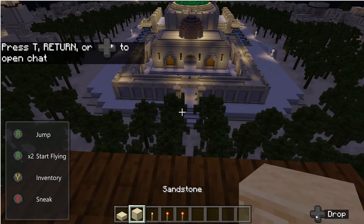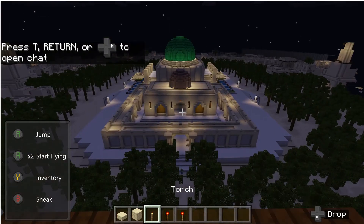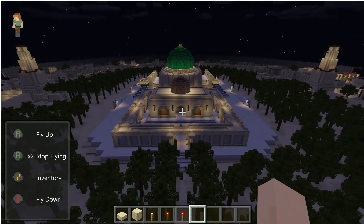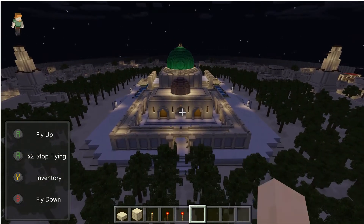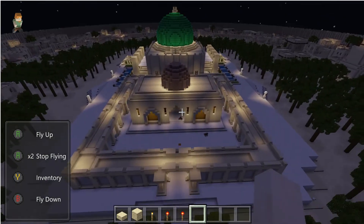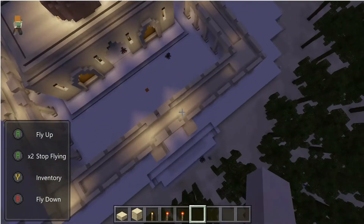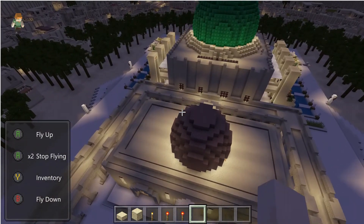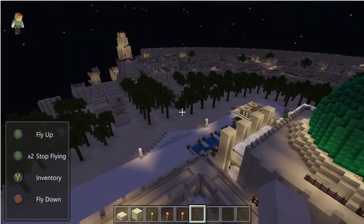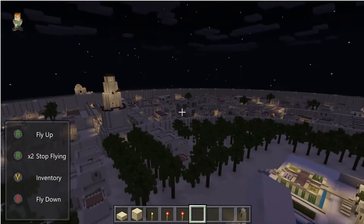Now we've spawned in — you can see we have a few items, but more importantly we can see the main mosque in the round city. If we fly over there, we can see there are some monsters in there, but that's just because it's Minecraft. At night you can turn off the monsters in settings, because obviously they're not historically accurate.